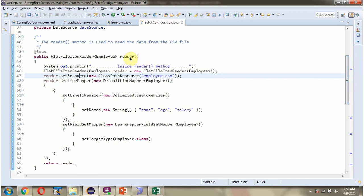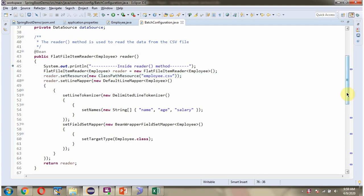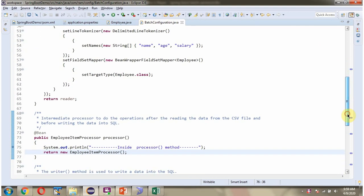Here you can see the reader method. In this method, using FlatFileItemReader, I am reading the data from the employee.csv file and mapping the data to the Employee class. Finally it returns the flat file reader. Next you can see the processor method, where I am creating an object of EmployeeItemProcessor and returning it.